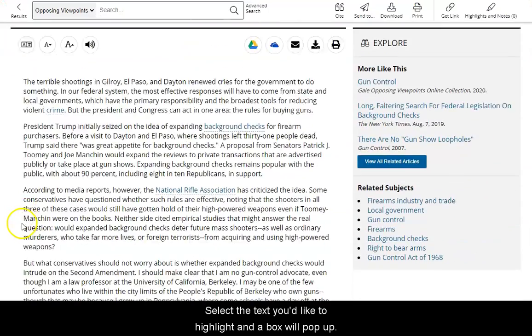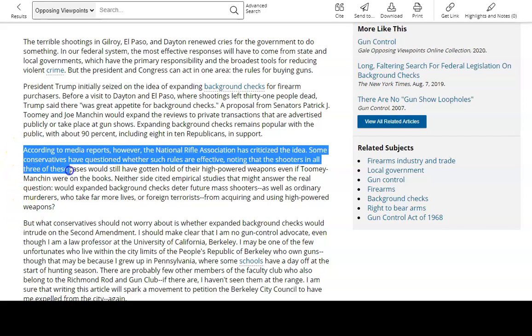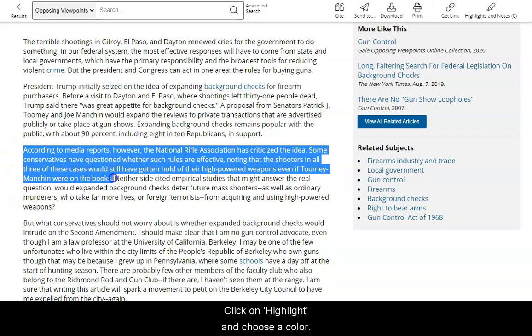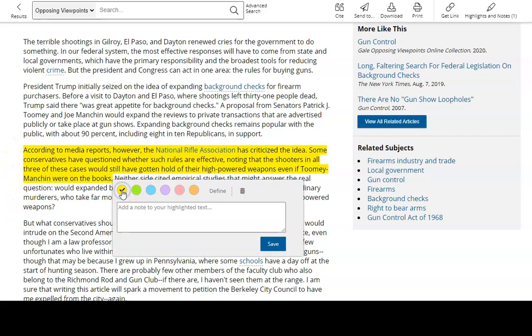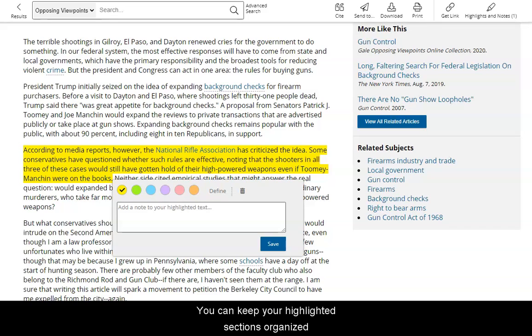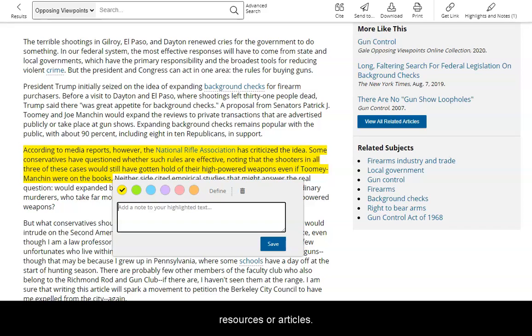Select the text you'd like to highlight and a box will pop up. Click on Highlight and choose a color. You can keep your highlighted sections organized by using different colors for different publications, resources, or articles.